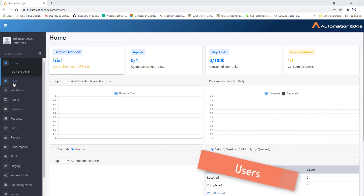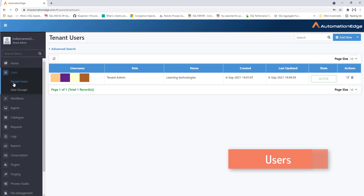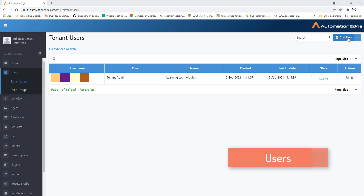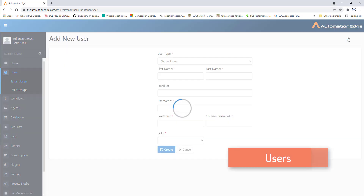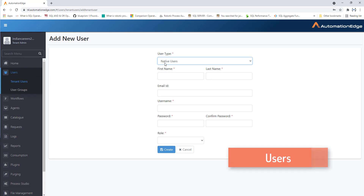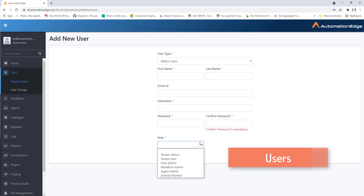Now we'll go to the users tab. There are two sub-menus: tenant users and user group. Tenant users is used to add a new user, upload, edit, and delete users. I have already added one user here. You can see the role, name, created date, last updated, status, and actions. To add a new user, click 'Add New' and provide the user type — LDAP user or SSO user — along with first name, last name, email ID, username, and password.